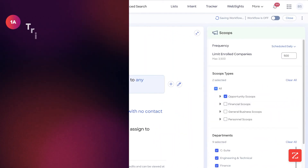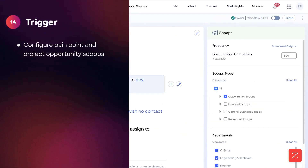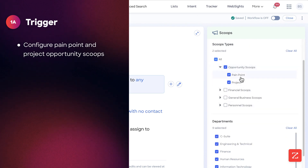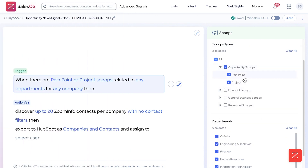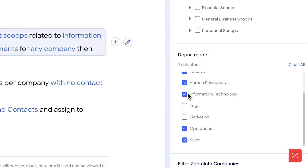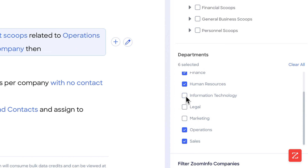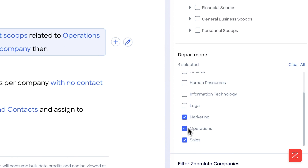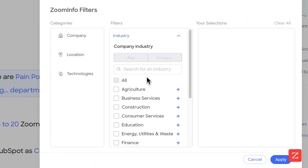When there is a pain point or project scoop, you can select which one you want to do. In this case, I'm going to do pain point and project related to your selected departments. We'll keep C-suite, marketing, operations, and sales, then apply the relevant filters.